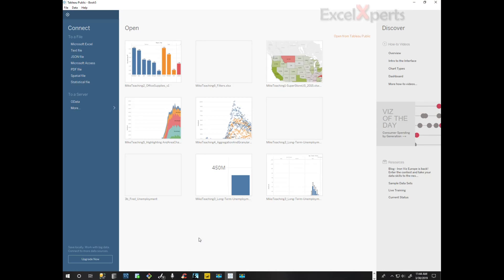We've just been hired by an office supplies company to figure out who are the most productive salespeople per region. So we're going to bring up the file.